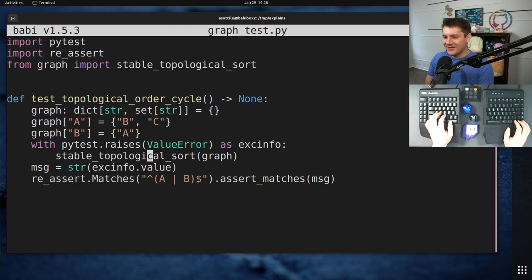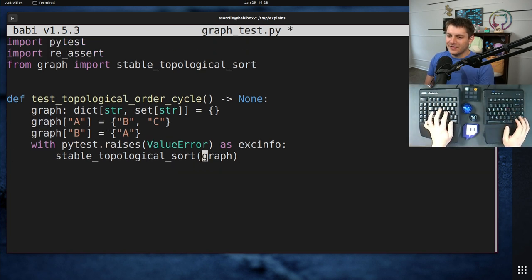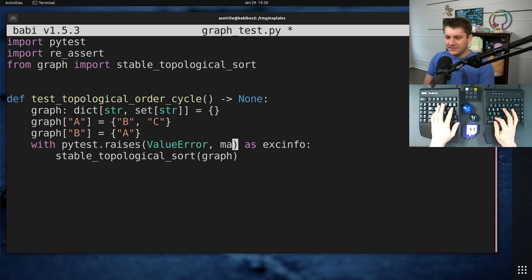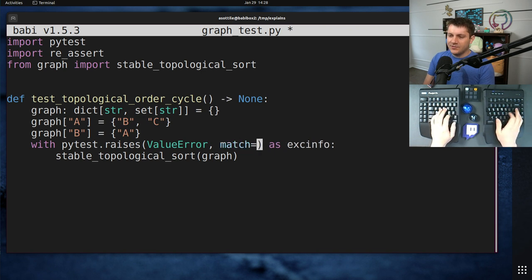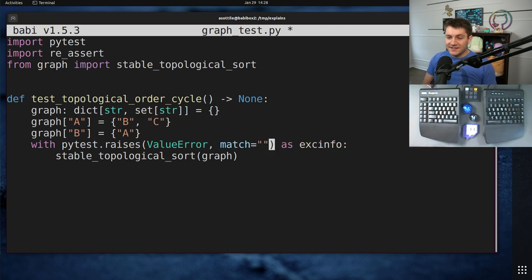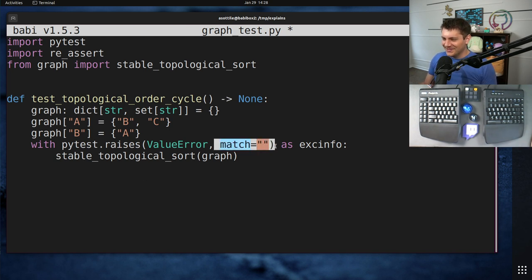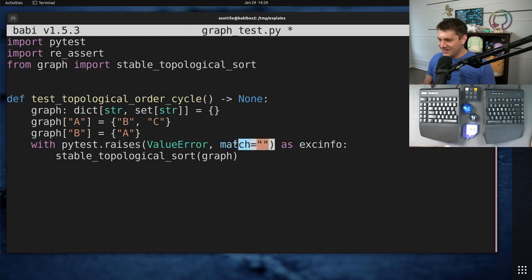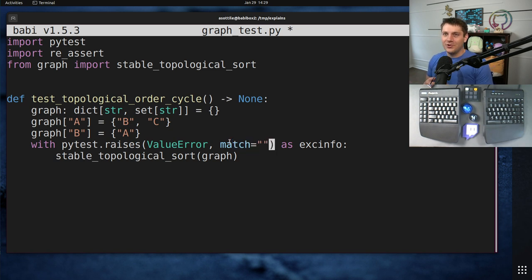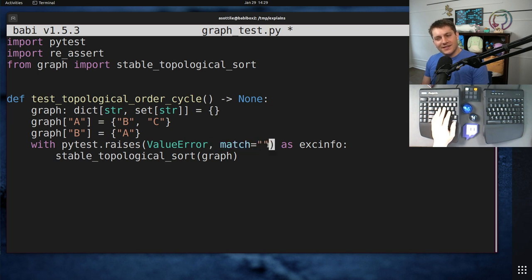There's also another quirk to match, which is also pretty funny. If you were to accidentally pass match equals empty string, maybe you were trying to say this exception has no message or something. This will always succeed. Match equals empty string. re.search on the empty string will always match. There's a regular expression that matches everything. So yeah, look out for this as well.